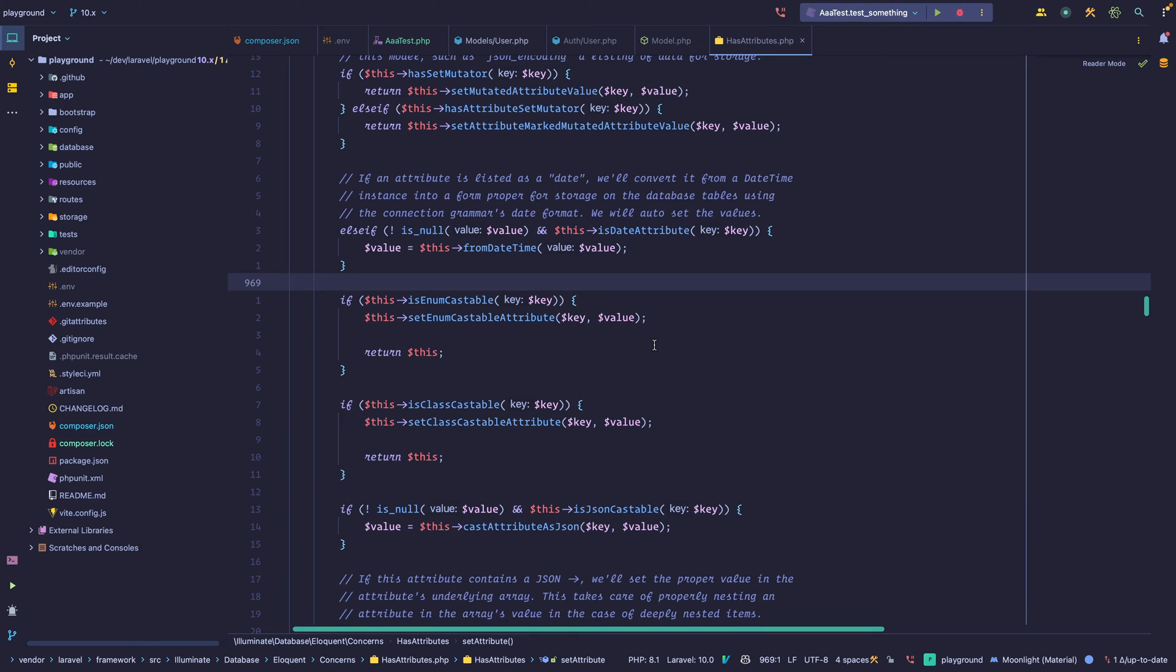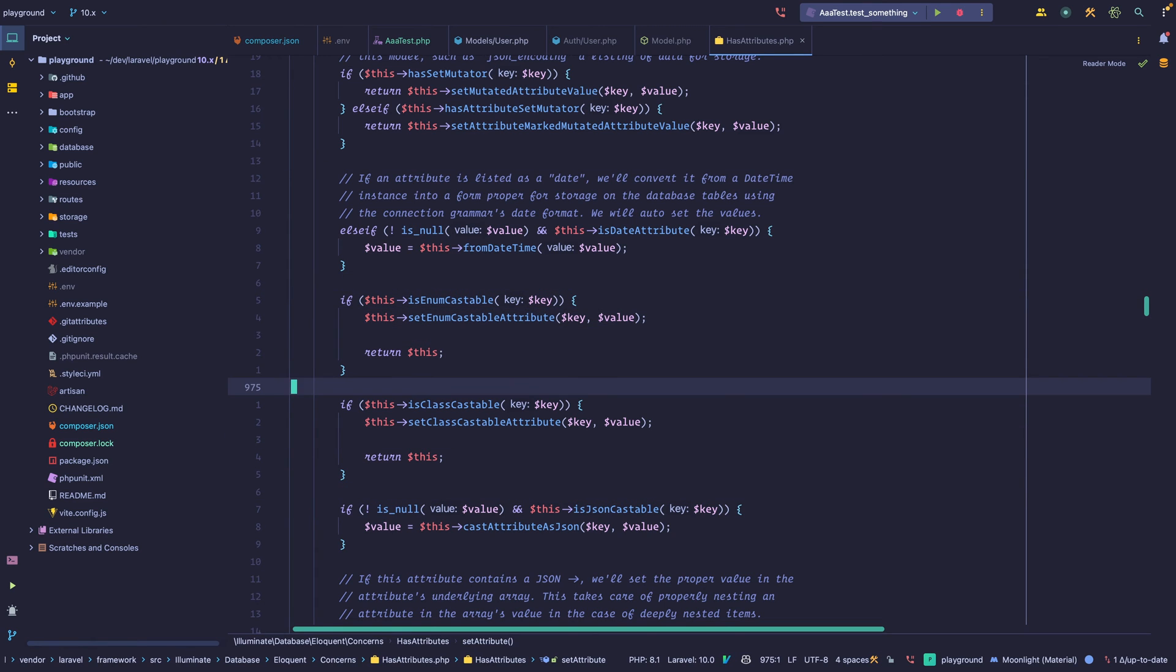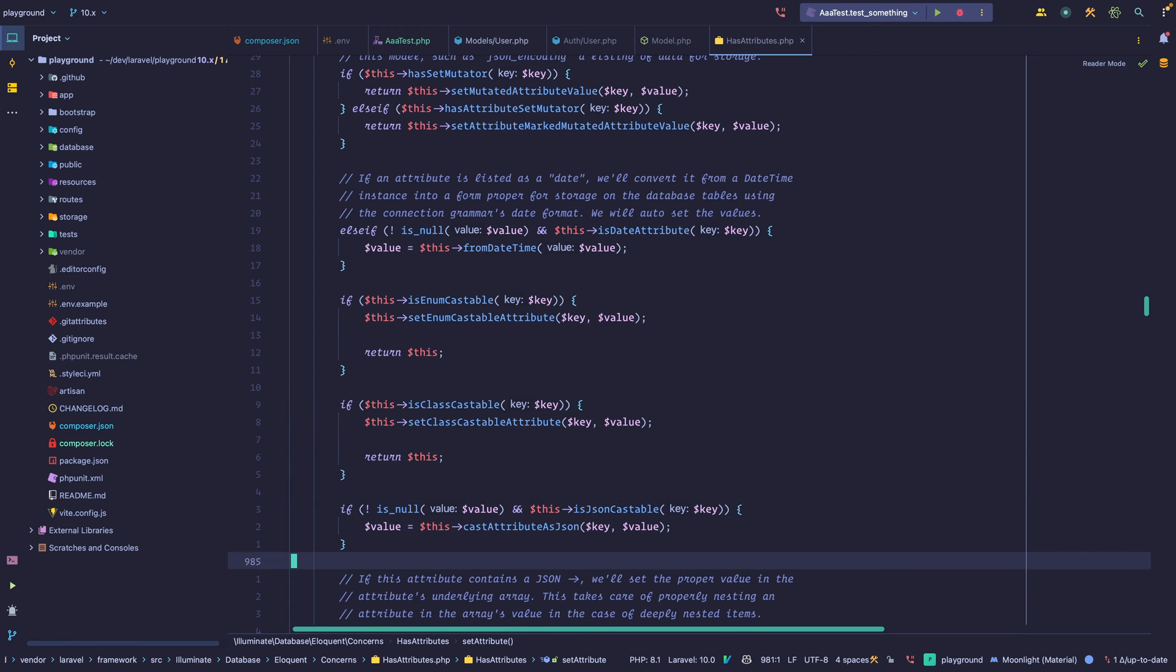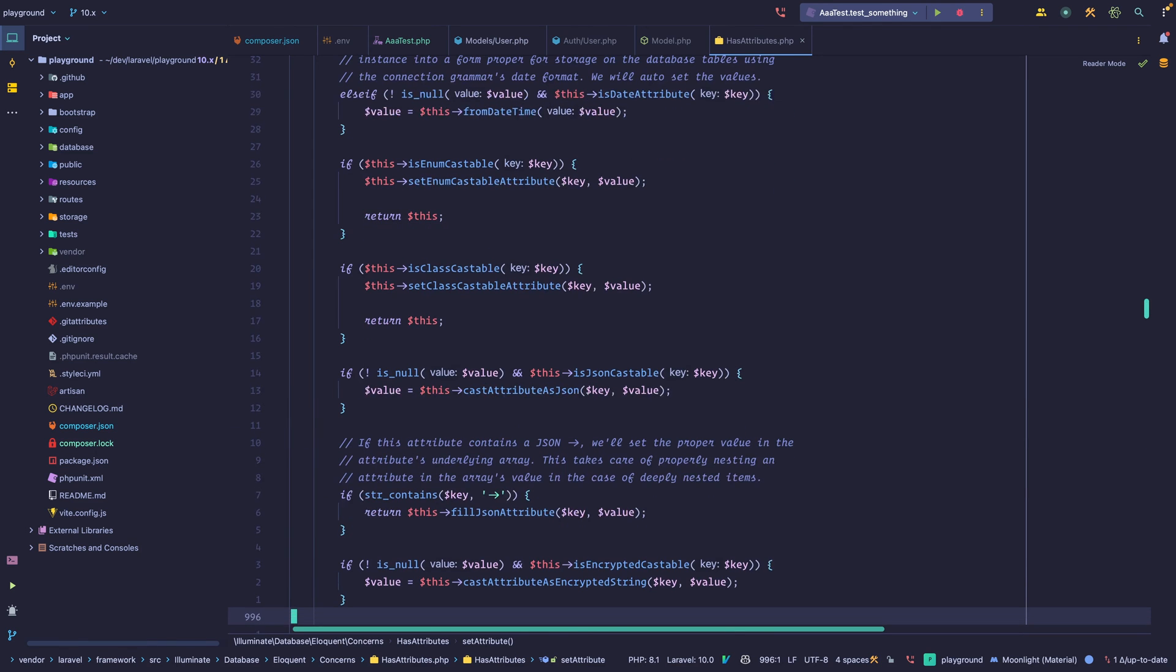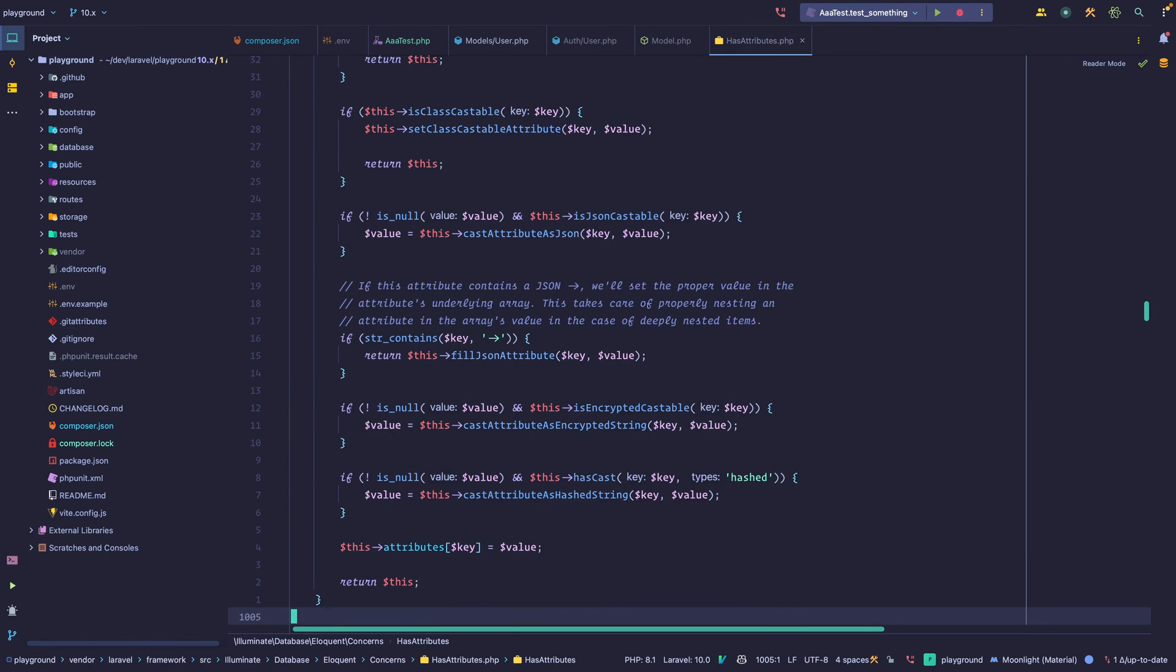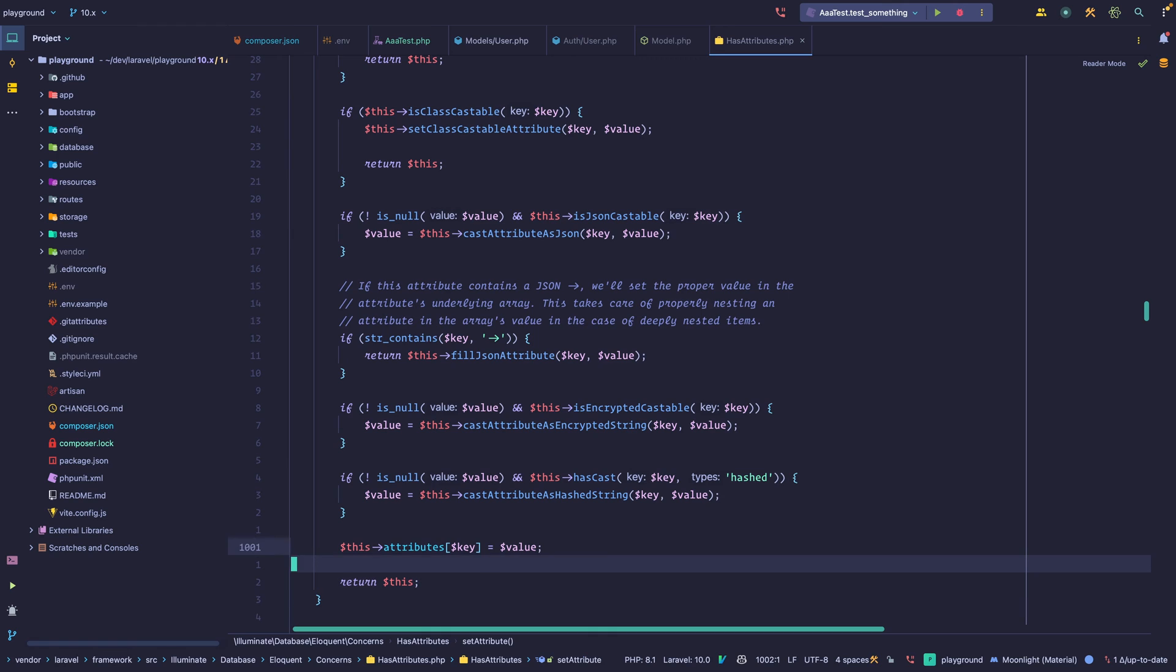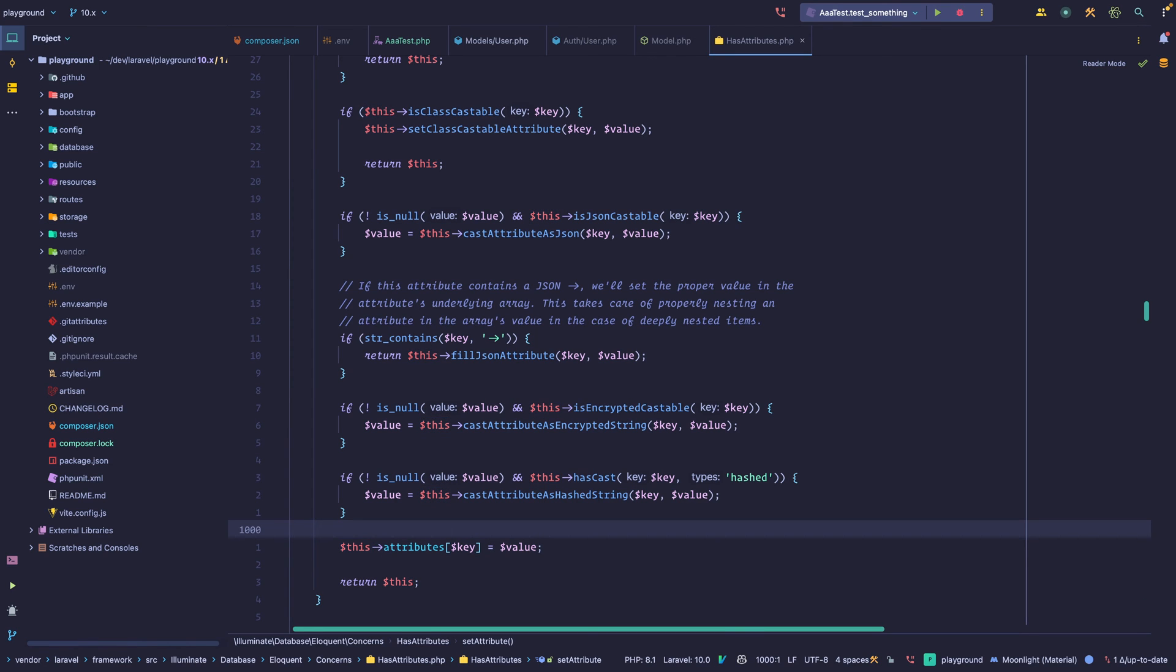So on the set attribute method, Eloquent takes care of not only checking whether we're talking about one of those special cases, but also handling them. And then if we're not talking about any of those special cases, we can just standardize the value that we're passing. And then at the end of the method, we set the value within this hash table, within this lookup table that we have within the model.